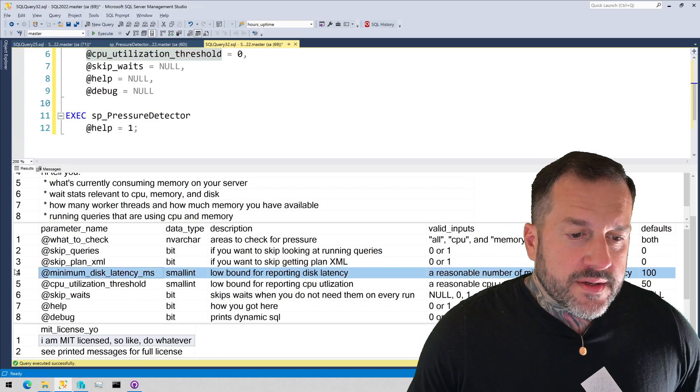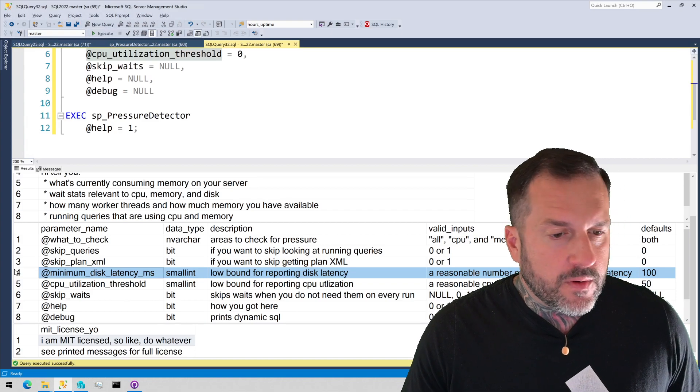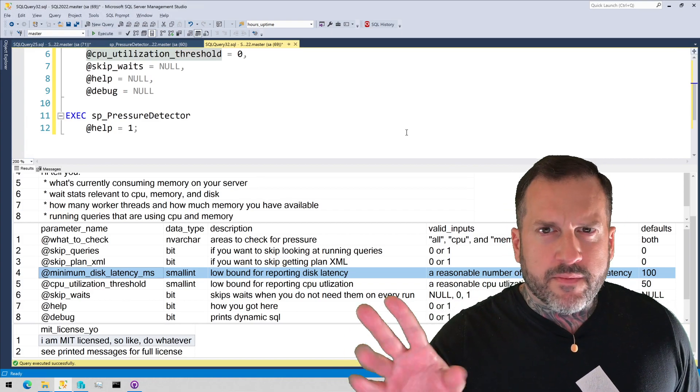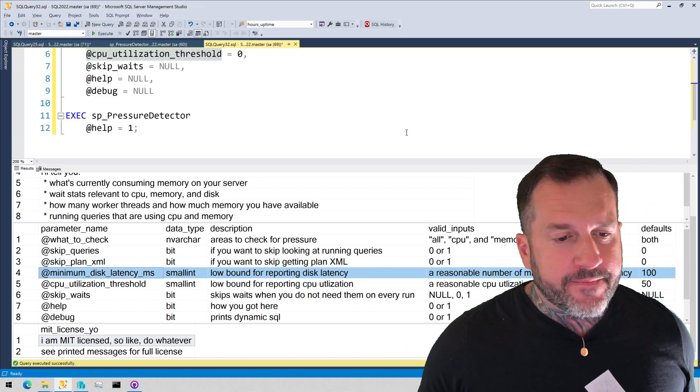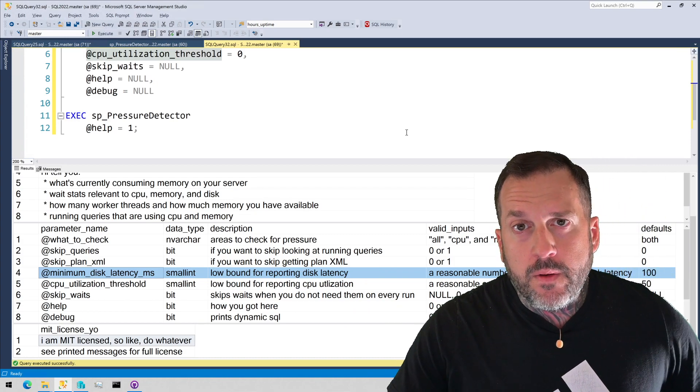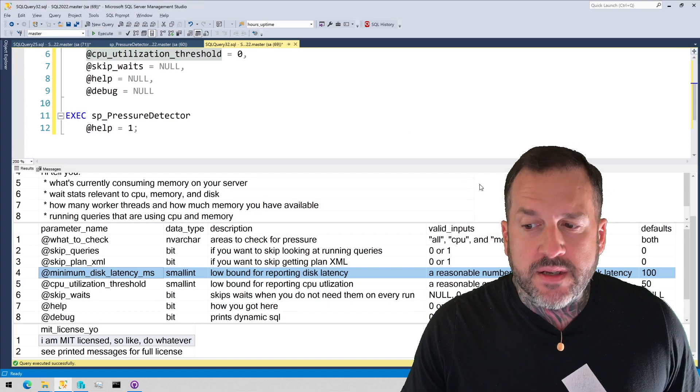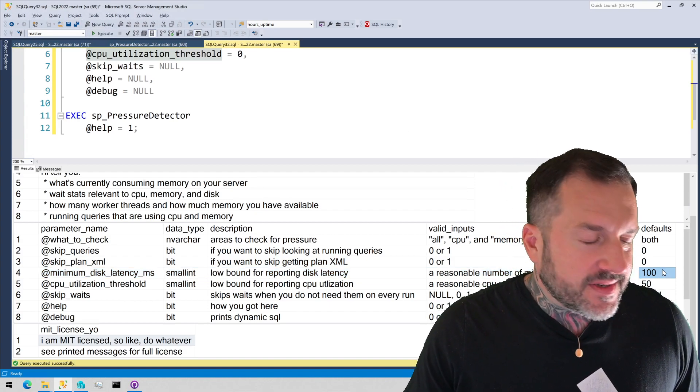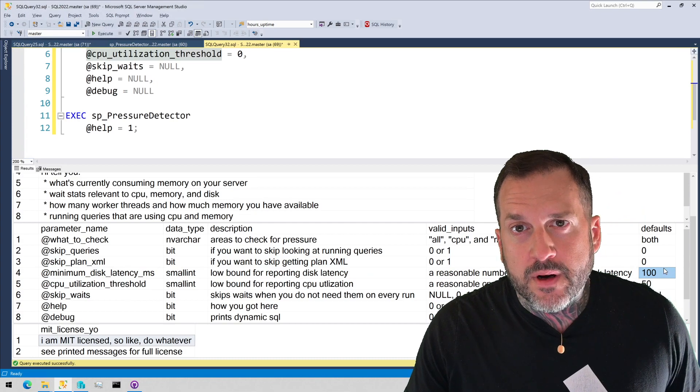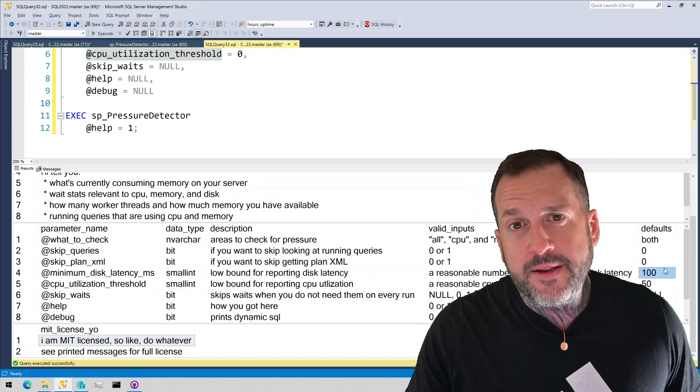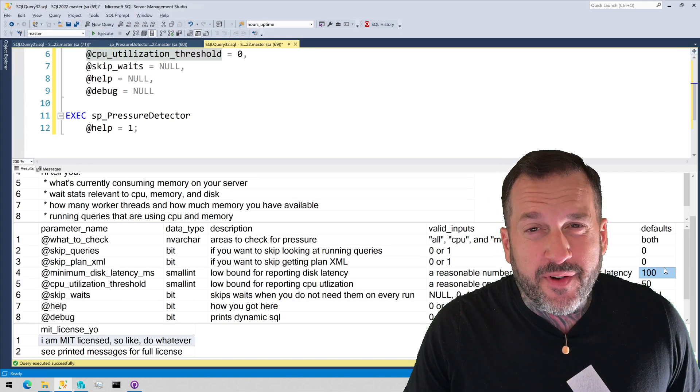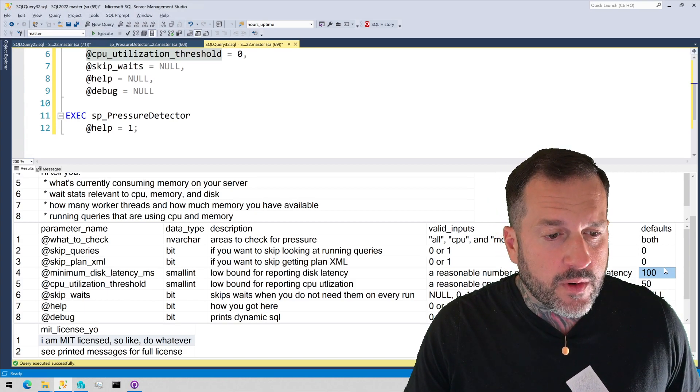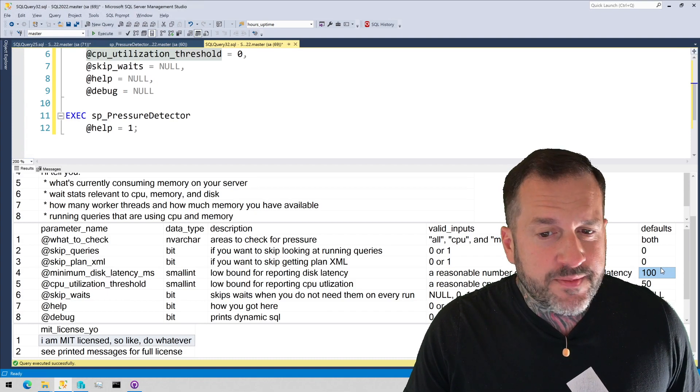If you want to, so minimum disk latency applies to the section of the code that goes and looks at the DM virtual file stats DMV, and you can set your own custom latency there. By default, I look for disks that are files that have over a hundred millisecond read or write latency, which I think is pretty a fair starting place to look at for things that might be not great with disks. But you can set that higher or lower depending on your needs.